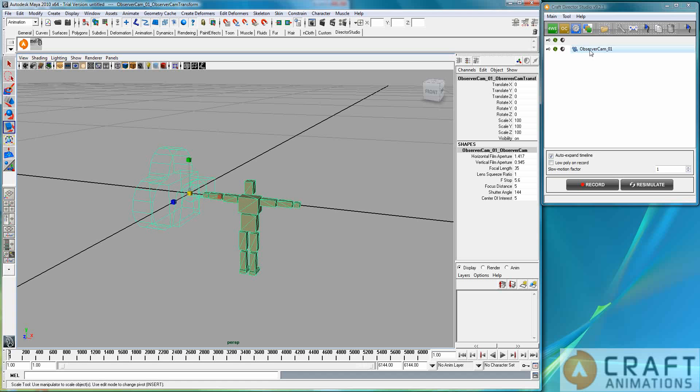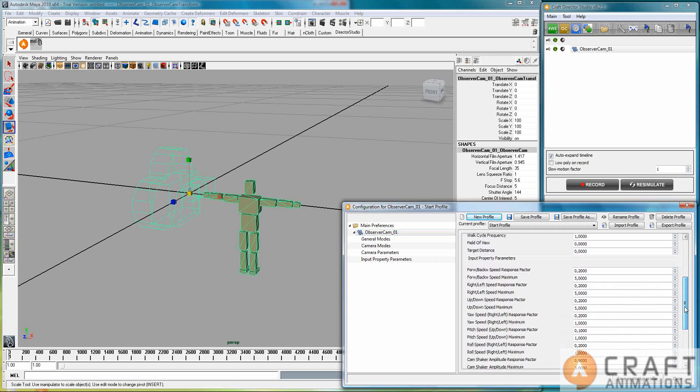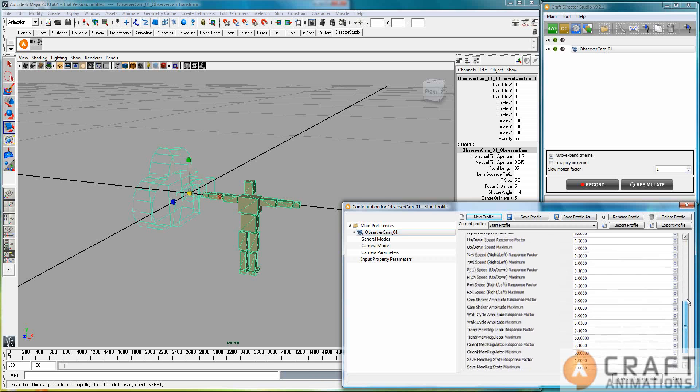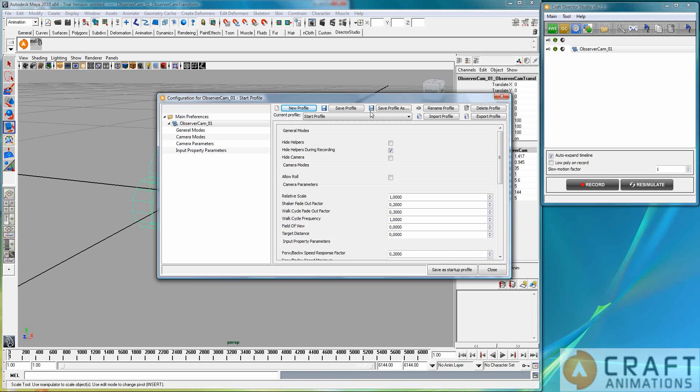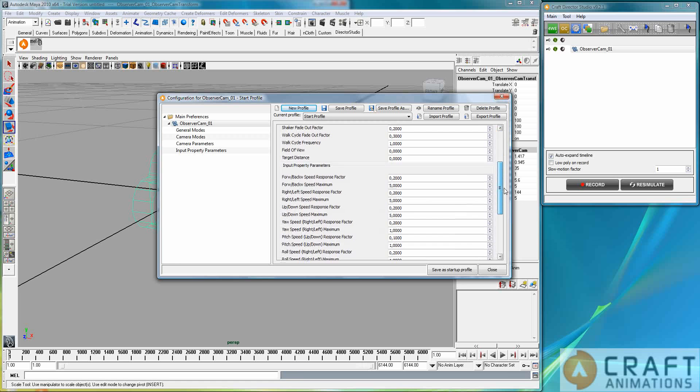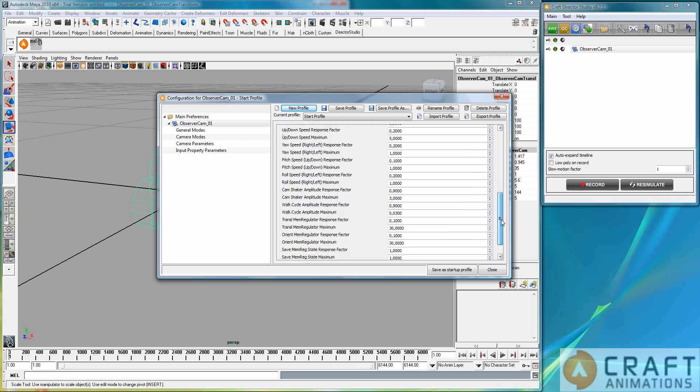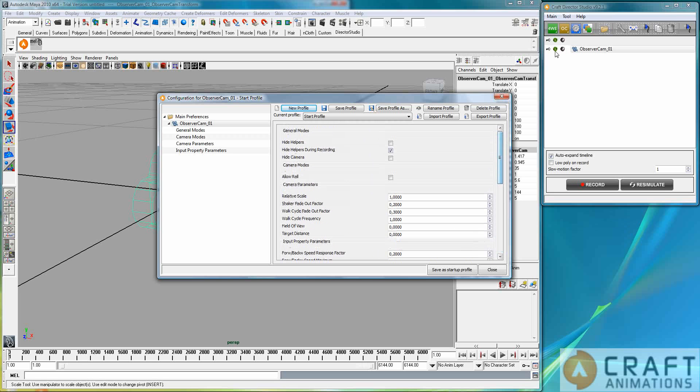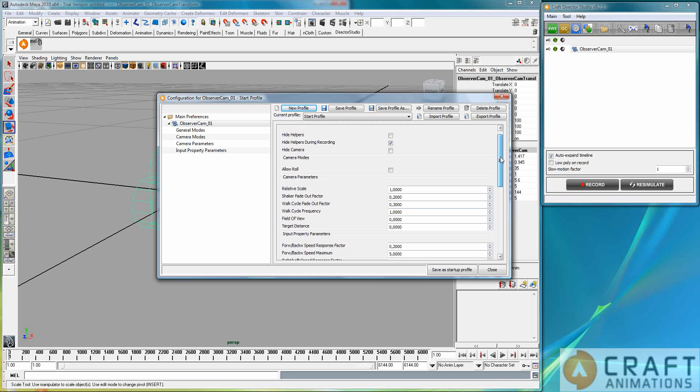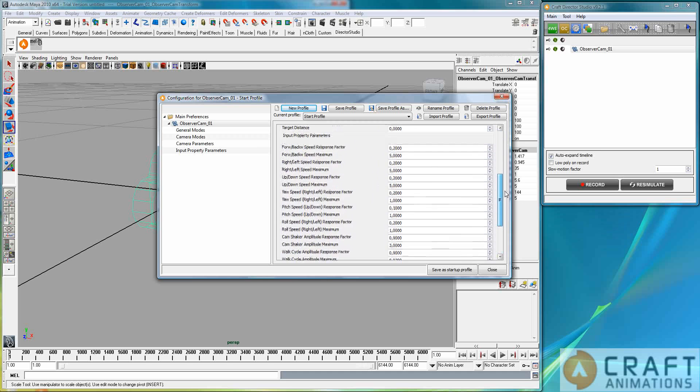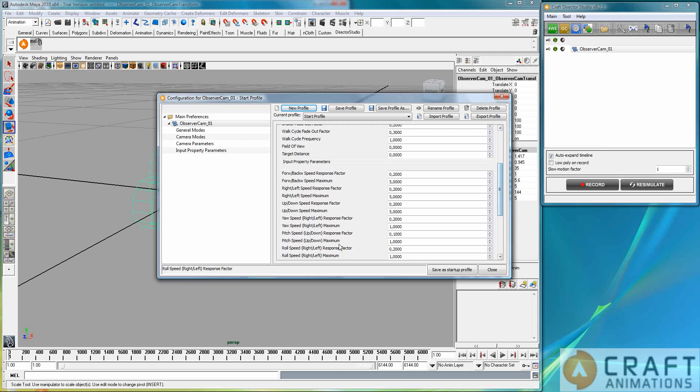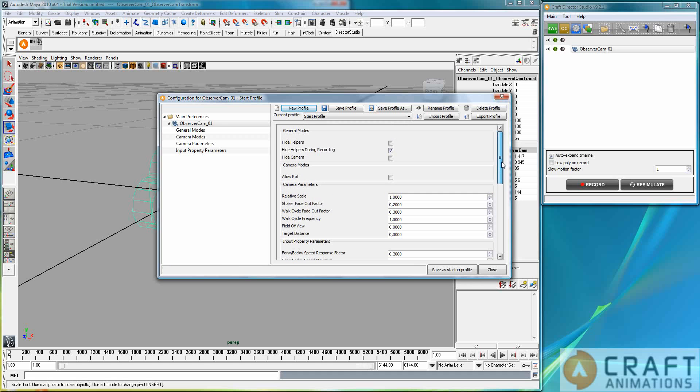Okay. And before we start here, let's just have a look at the parameters it has here. Now it has quite a few parameters, but most of them are for the inputs. And in the Craft Director Studio, the standard thing is that you activate the feature through your input in real time. And then something will happen. And I will go through these when we bind the input to the observer cam here. If we do not consider those, then we have a very simple set of parameters here.